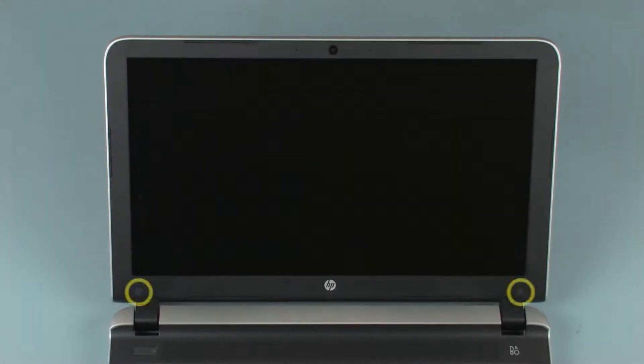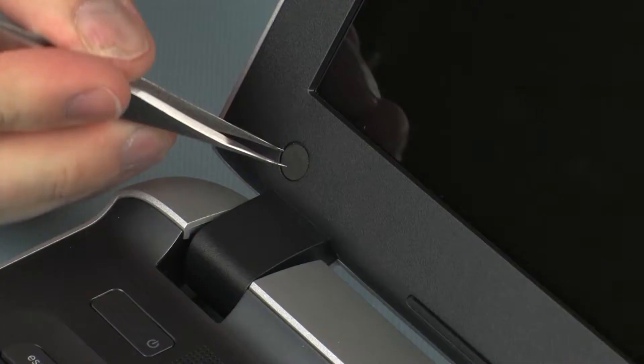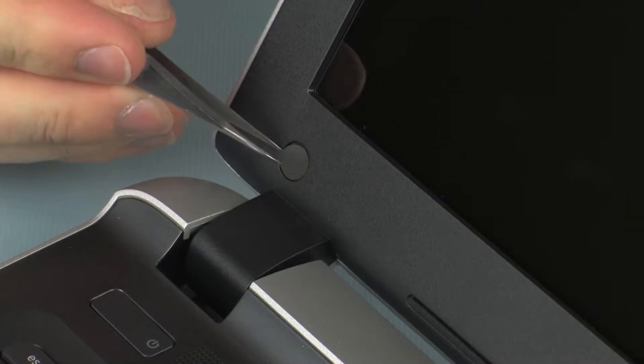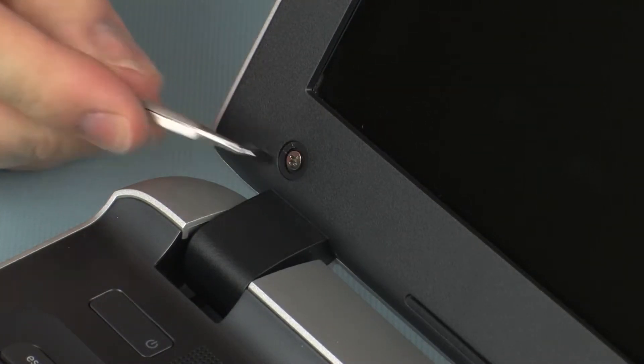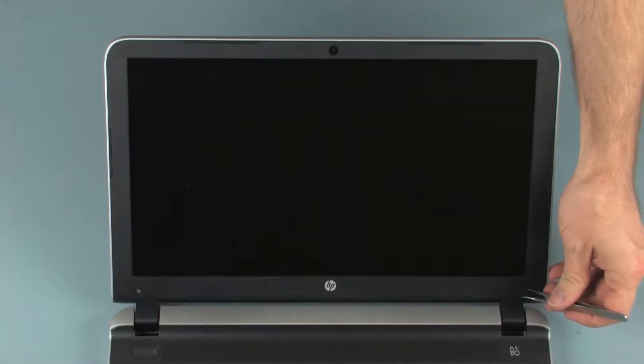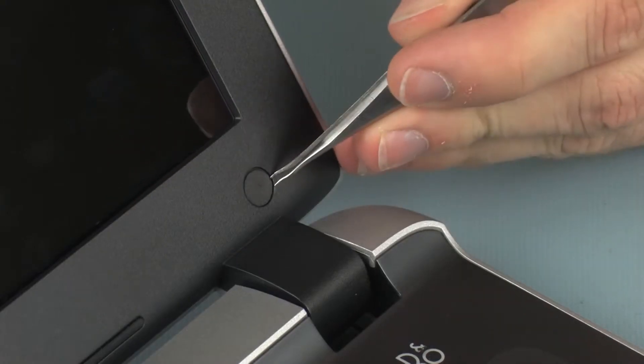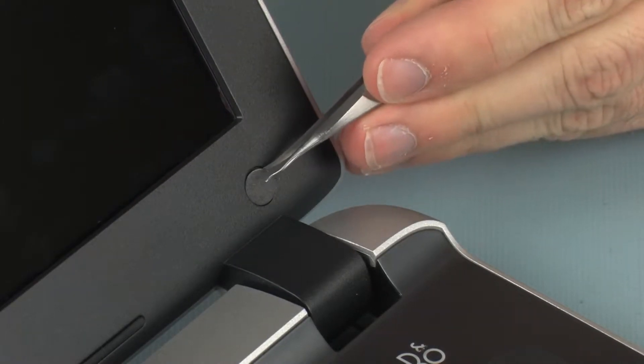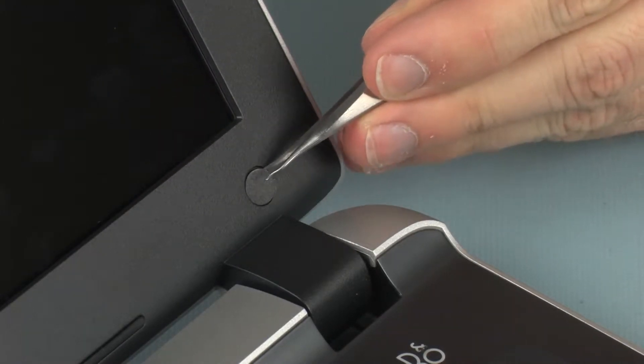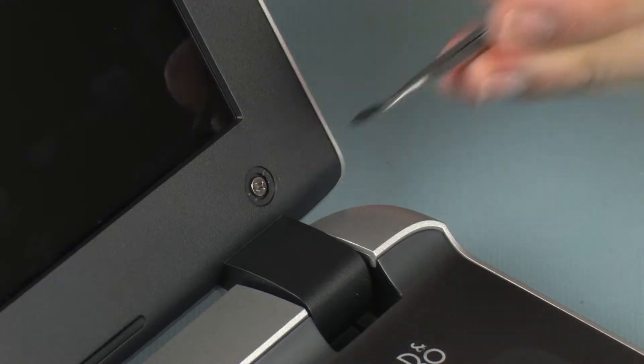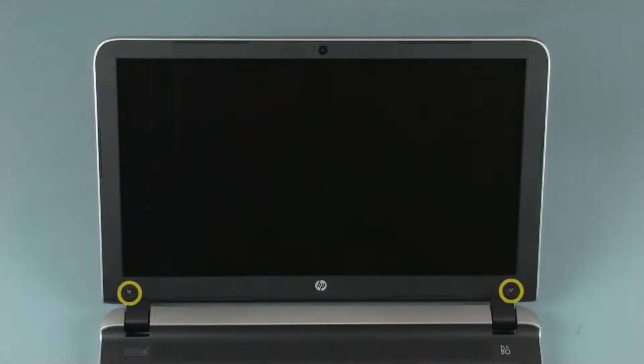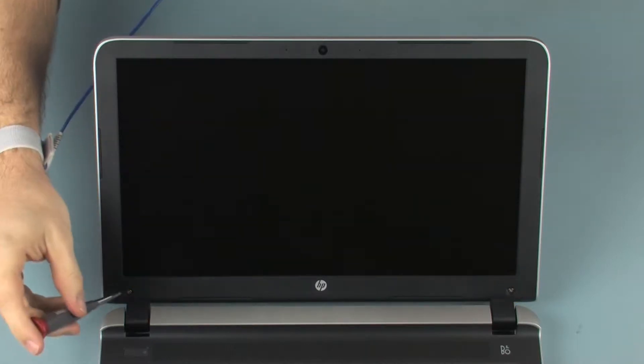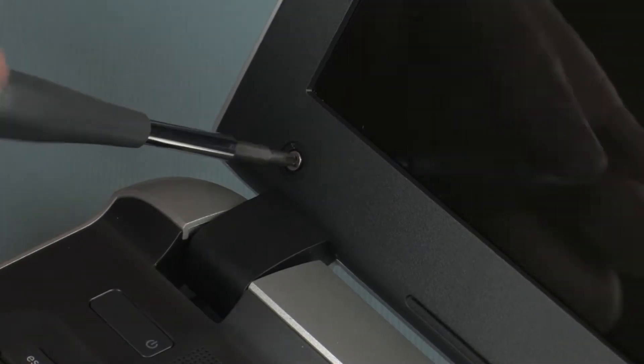Removal. Remove the two screw covers from the bottom corners of the display bezel. Remove the two 3.5 mm P1 Phillips-head screws that secure the display bezel to the display enclosure.